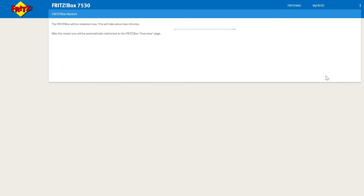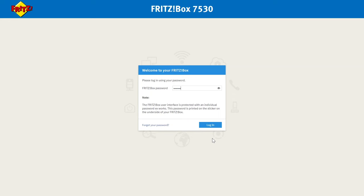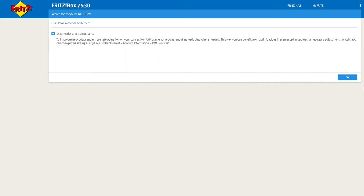Once rebooted you will need to log in for an additional time. And then you'll be greeted with a simple tick box here in regards to diagnostic and maintenance. If you're happy with that click OK.